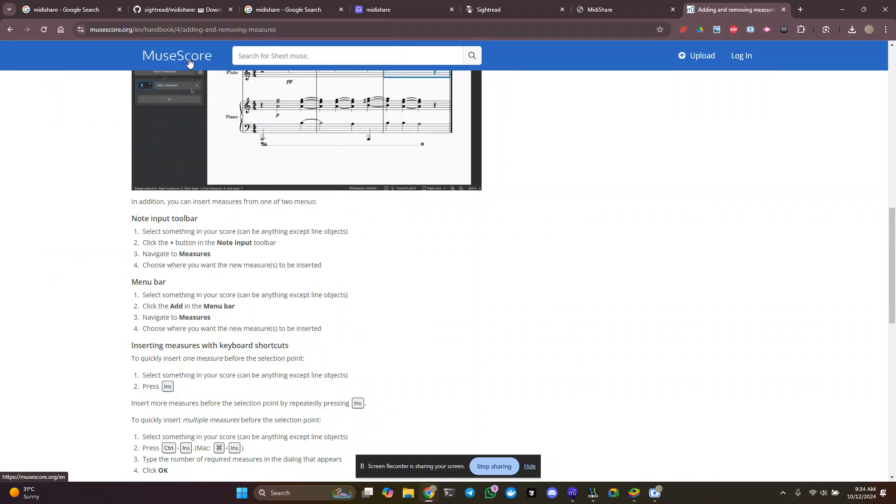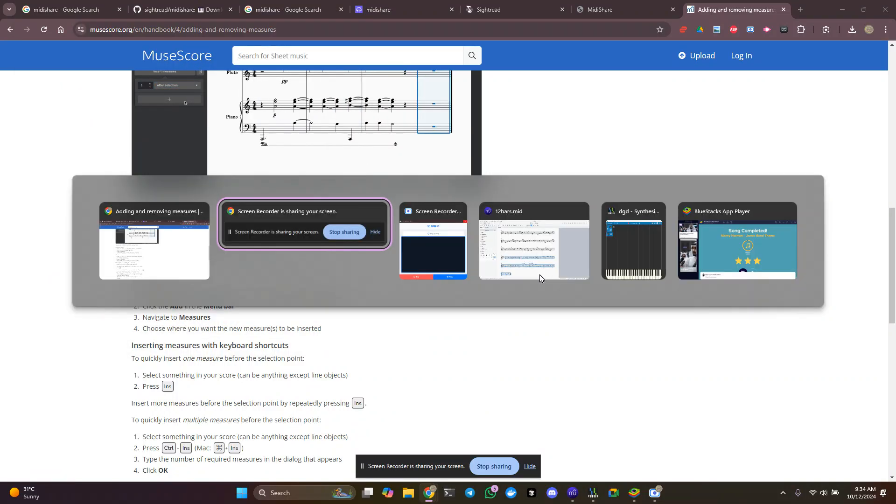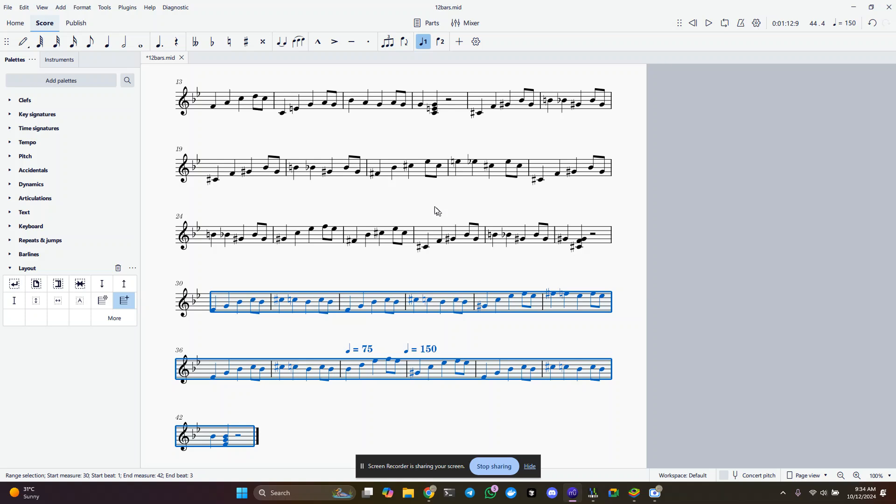Greetings, Stance Daniels here. This is MuseScore, and I just loaded up a 12 bar MIDI file into MuseScore.